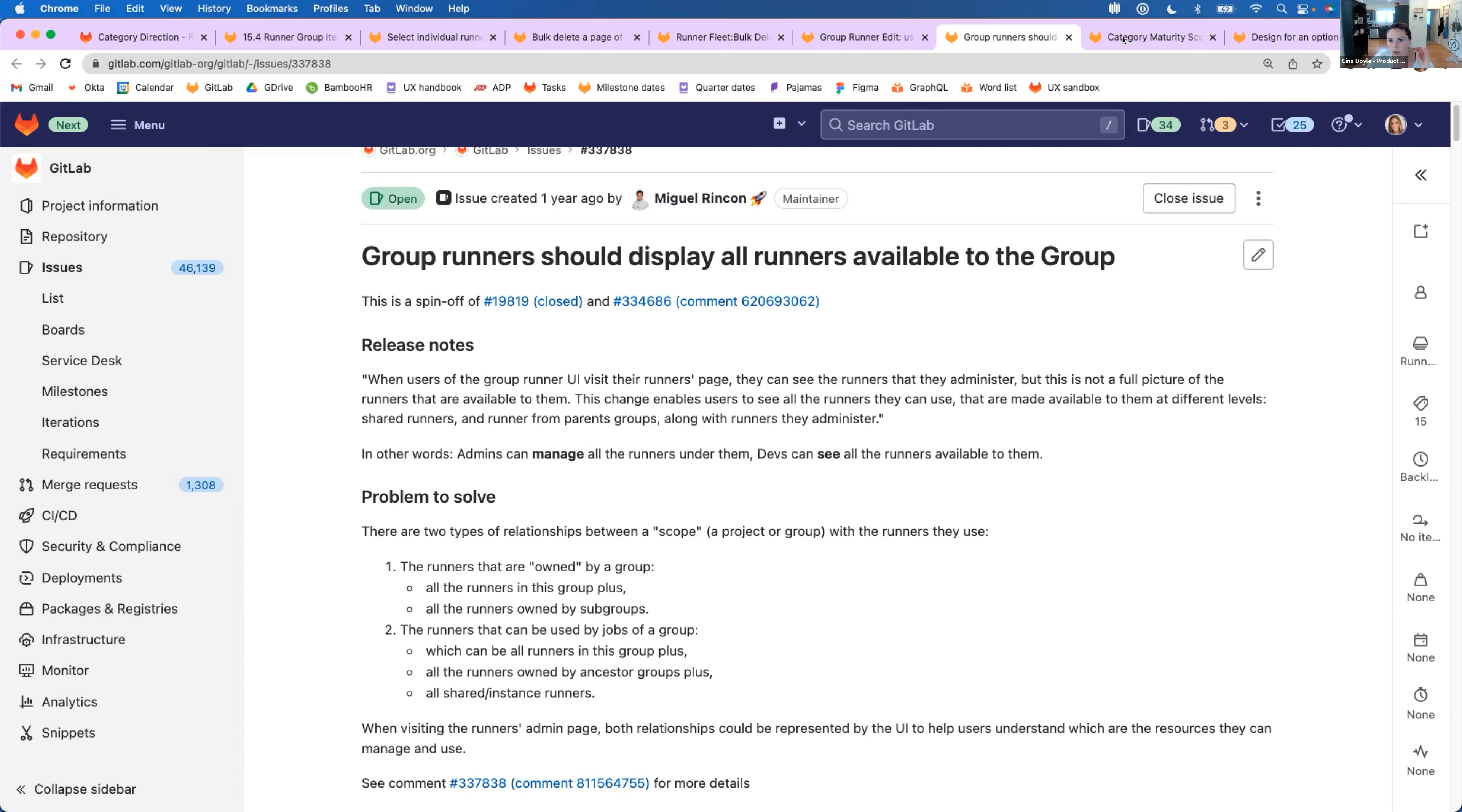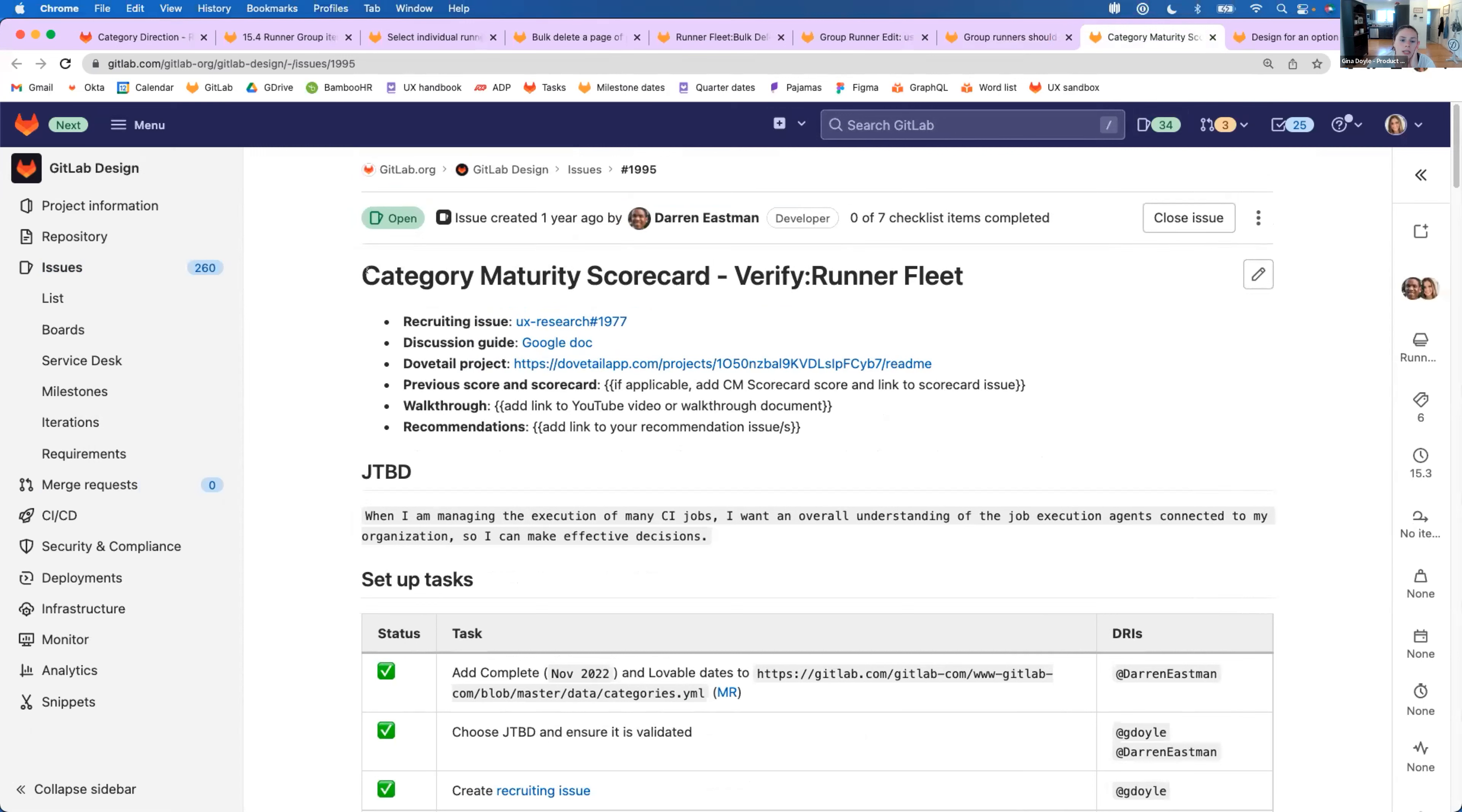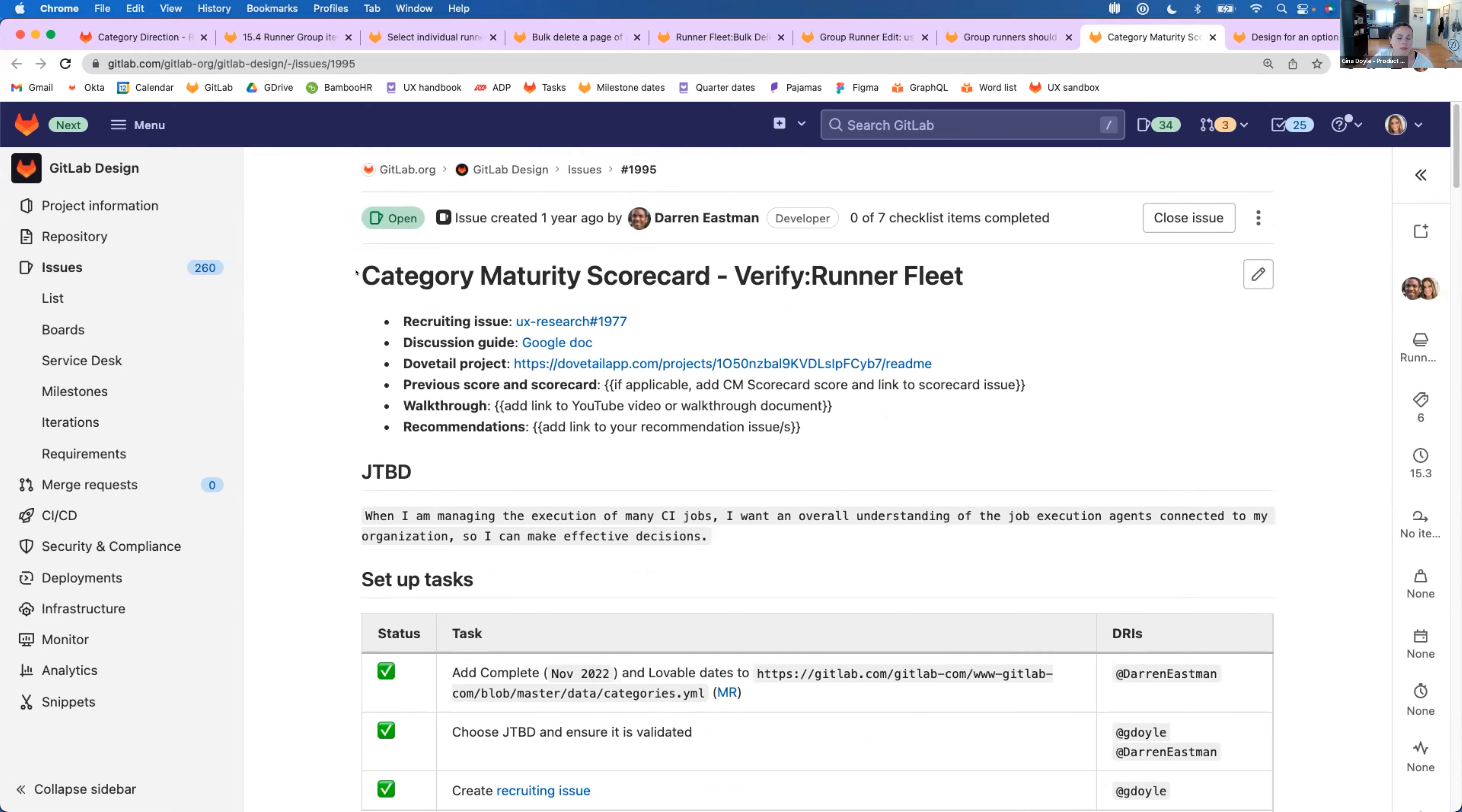And then for the UX type of stuff that we're going to be working on this milestone, we're carrying over the category maturity scorecard and we will be continuing to run the sessions this milestone and we'll have this completed by then. So we will officially have a maturity score, which we're very excited about.